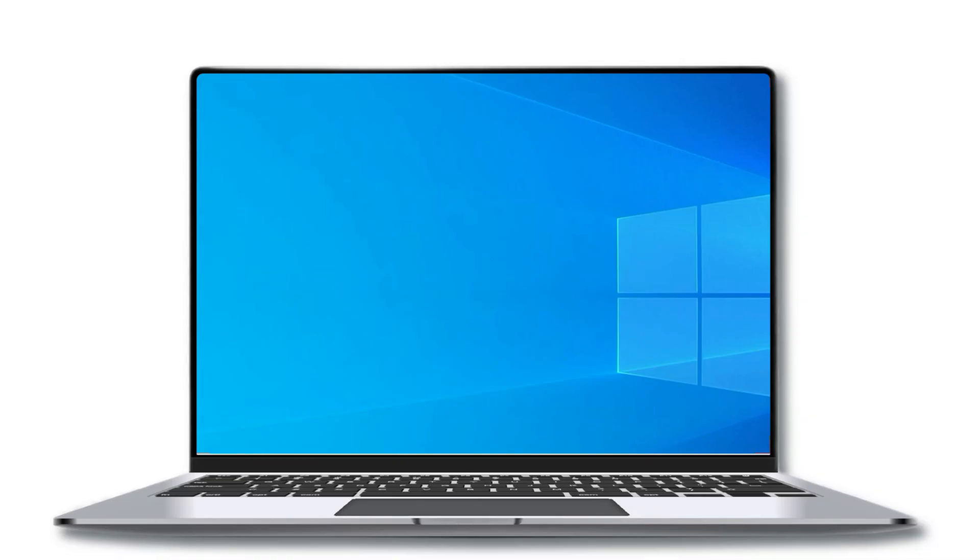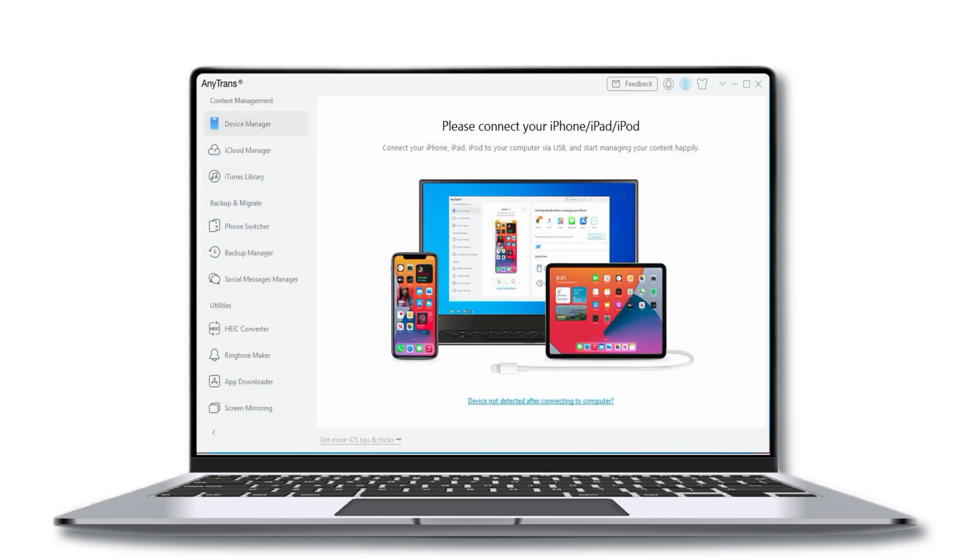If you are worried iTunes Sync will overwrite your existing music on your iPhone, then please download and open AnyTrans iOS on your computer.